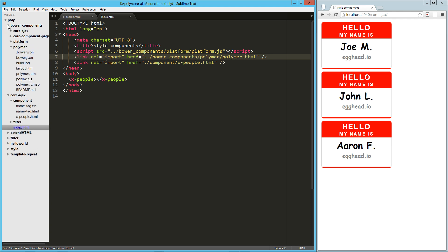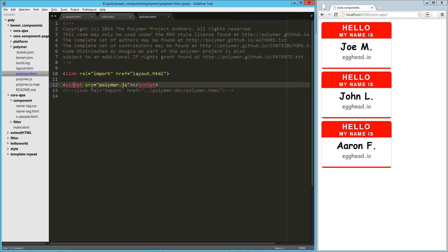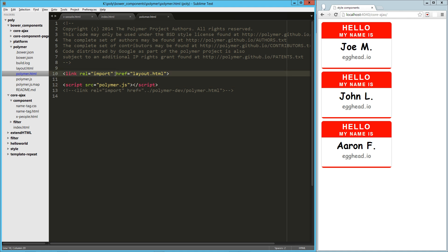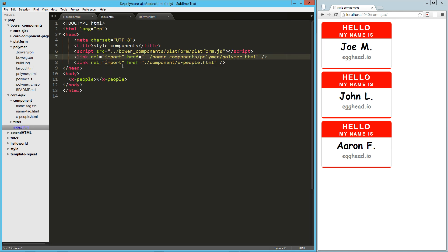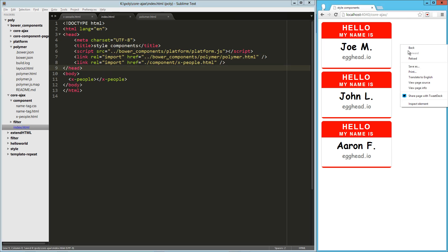And if we go take a look at that, it's really just doing some stuff that we've seen in the past. It's bringing in this script, polymer.js. It's also bringing in layout. We're not using that right now. Technically we could delete that and it wouldn't cause a problem, but we're just going to leave it there for now.